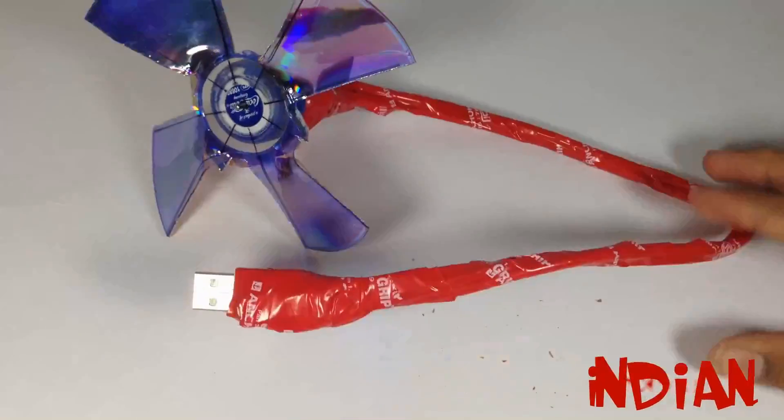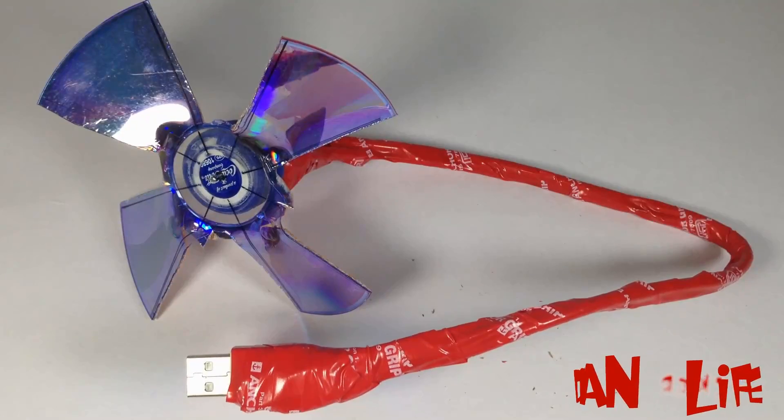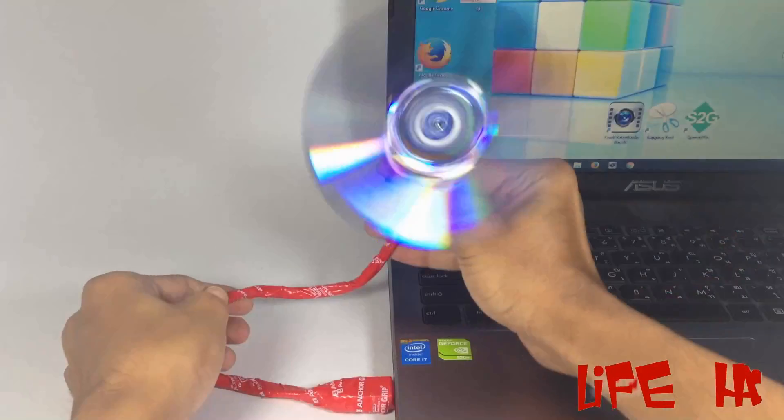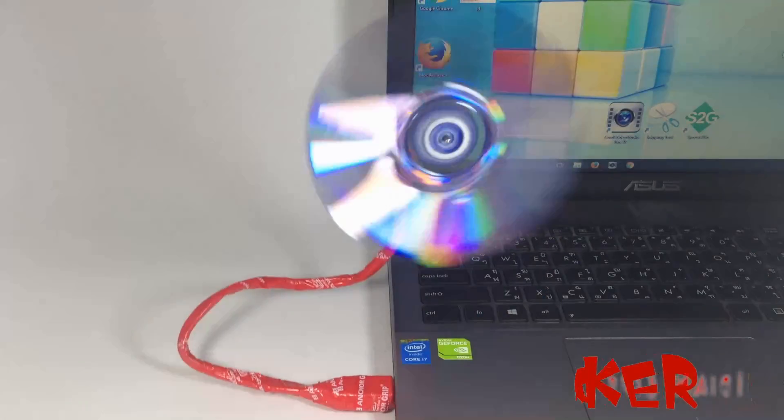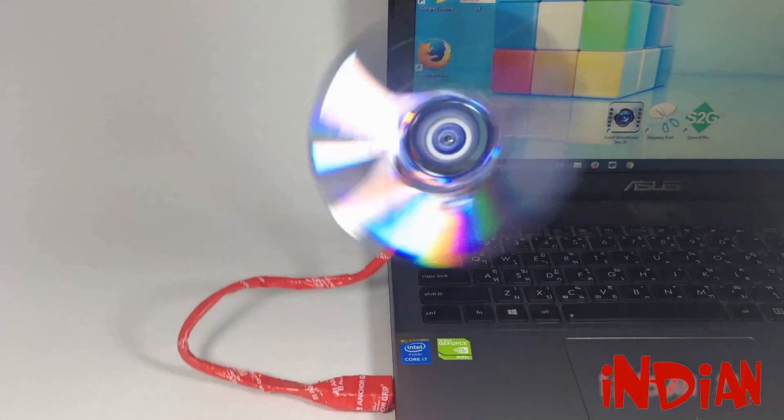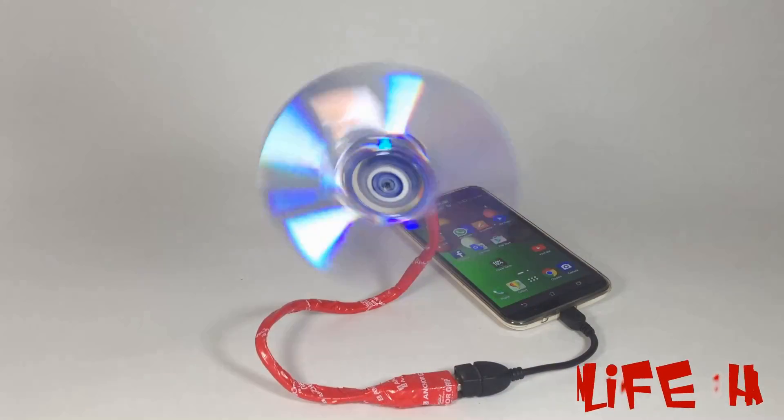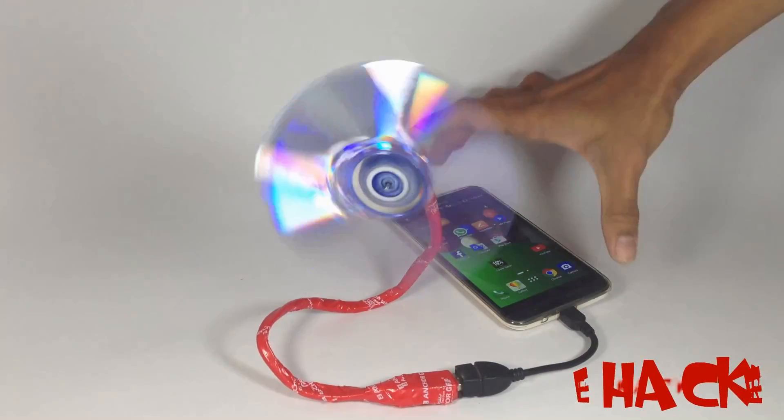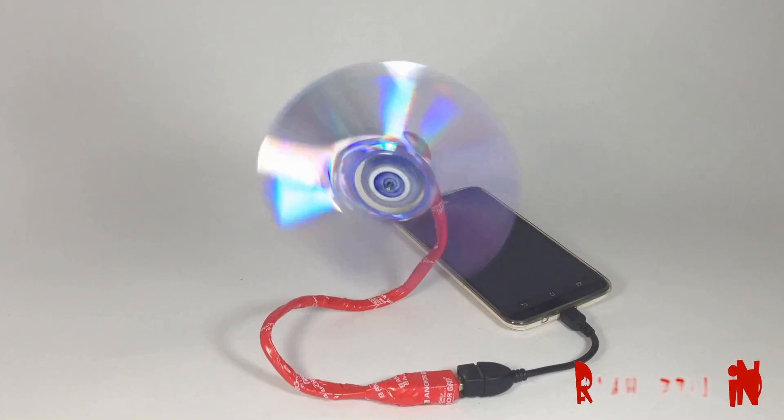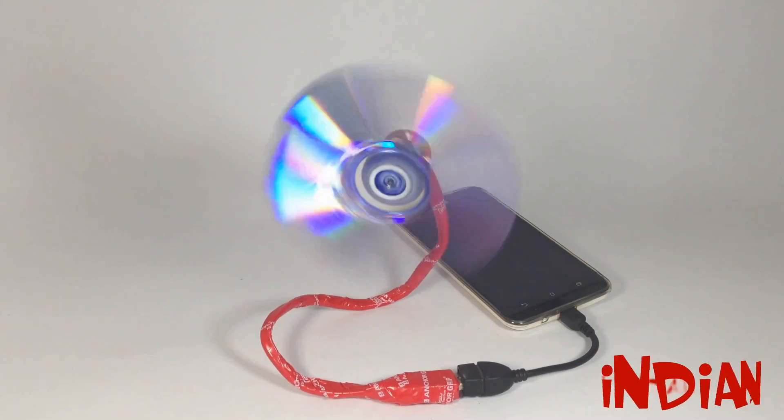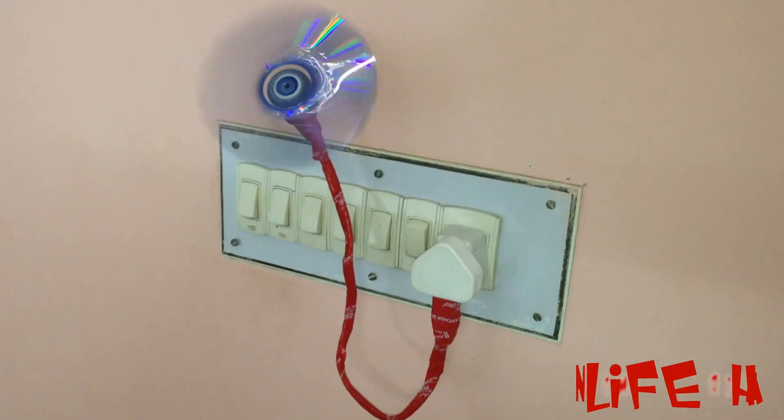Now connect it with any USB power source, with your laptop, or with your mobile phone by using an OTG cable. You can also use it with your mobile charger.